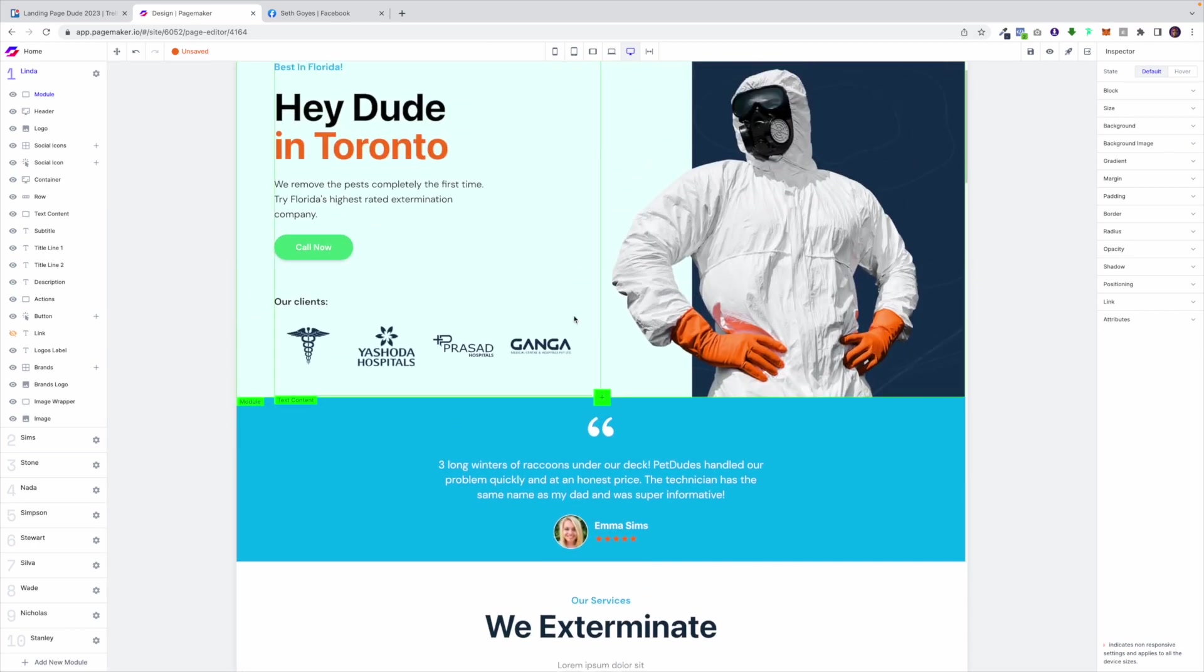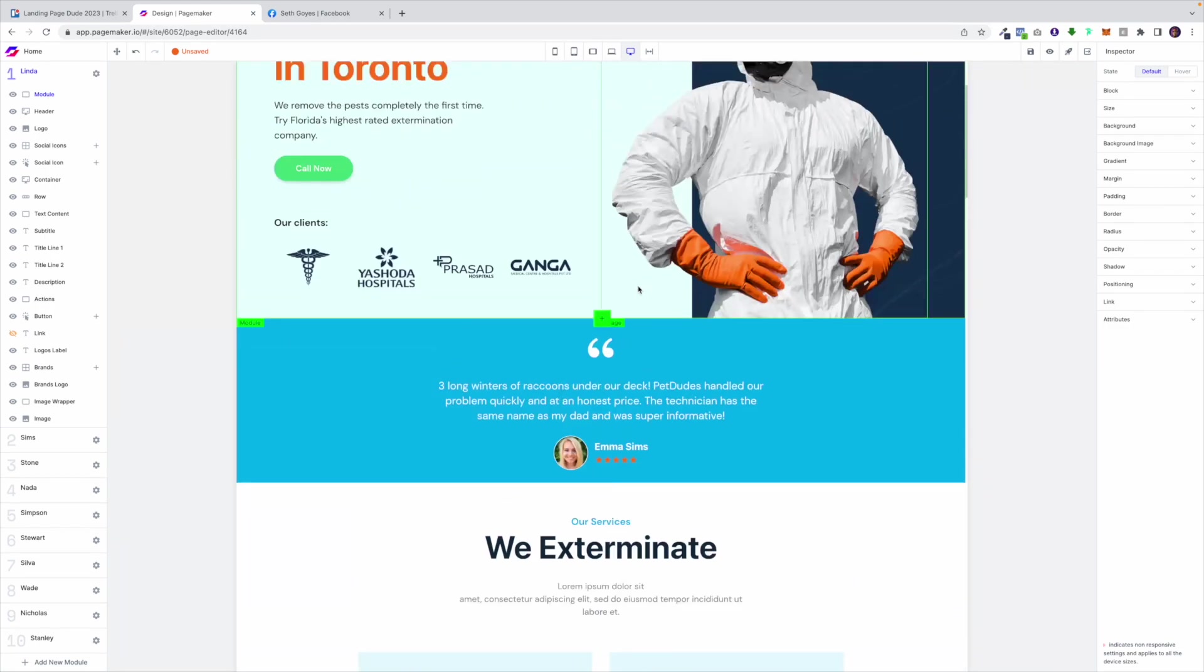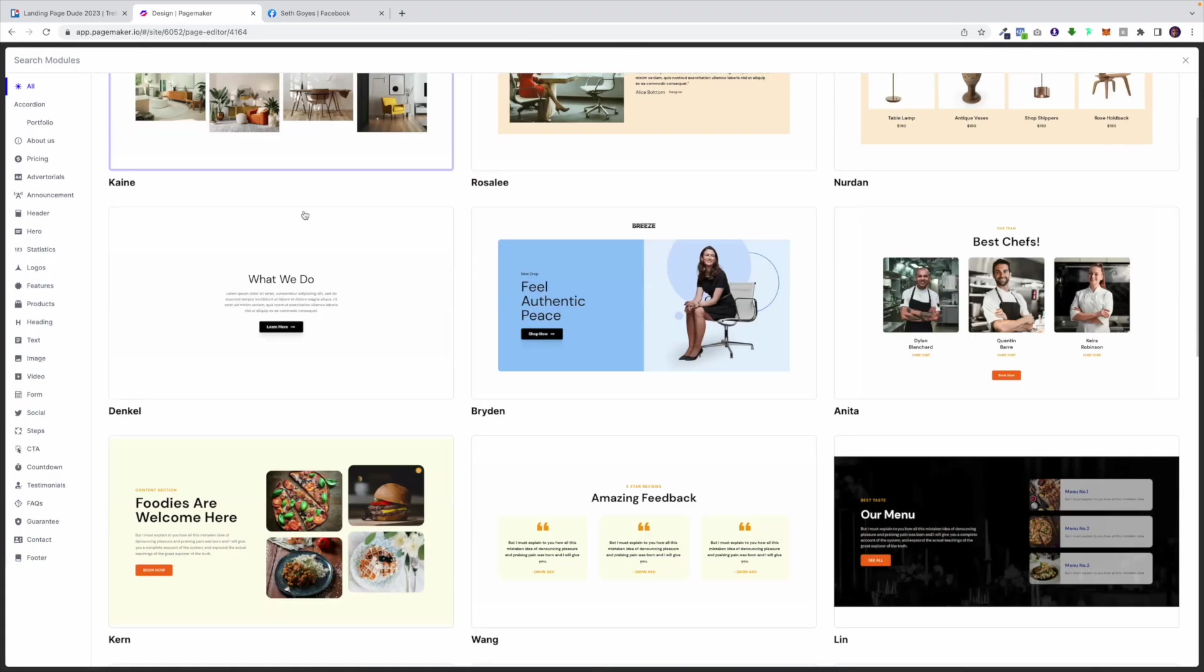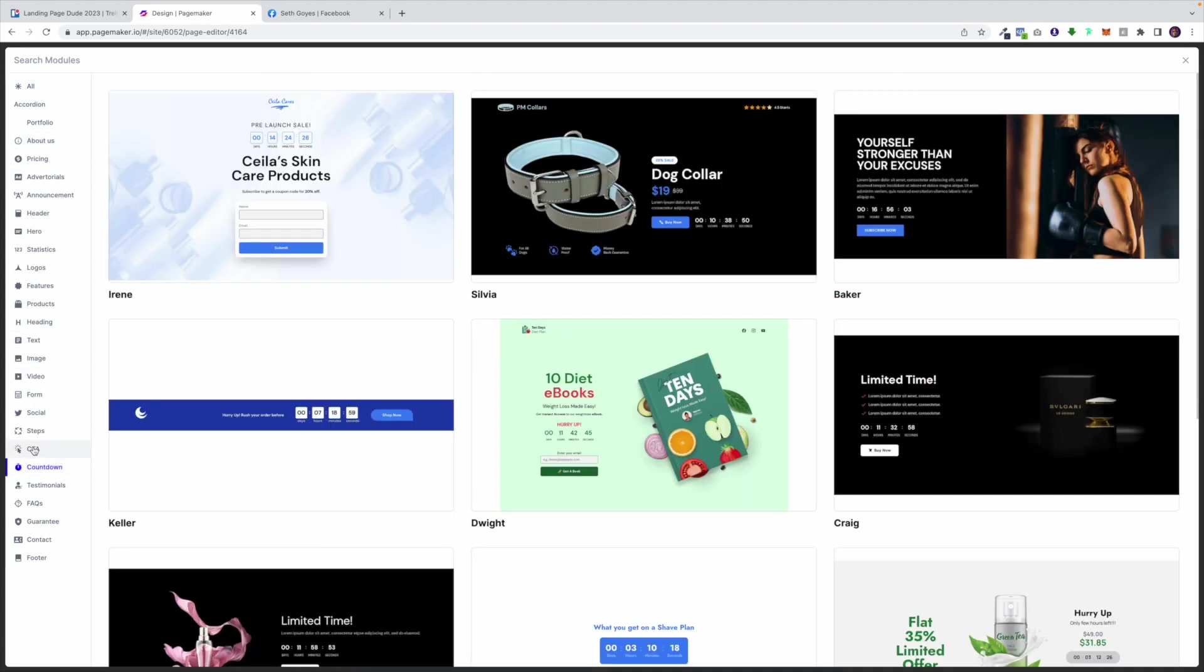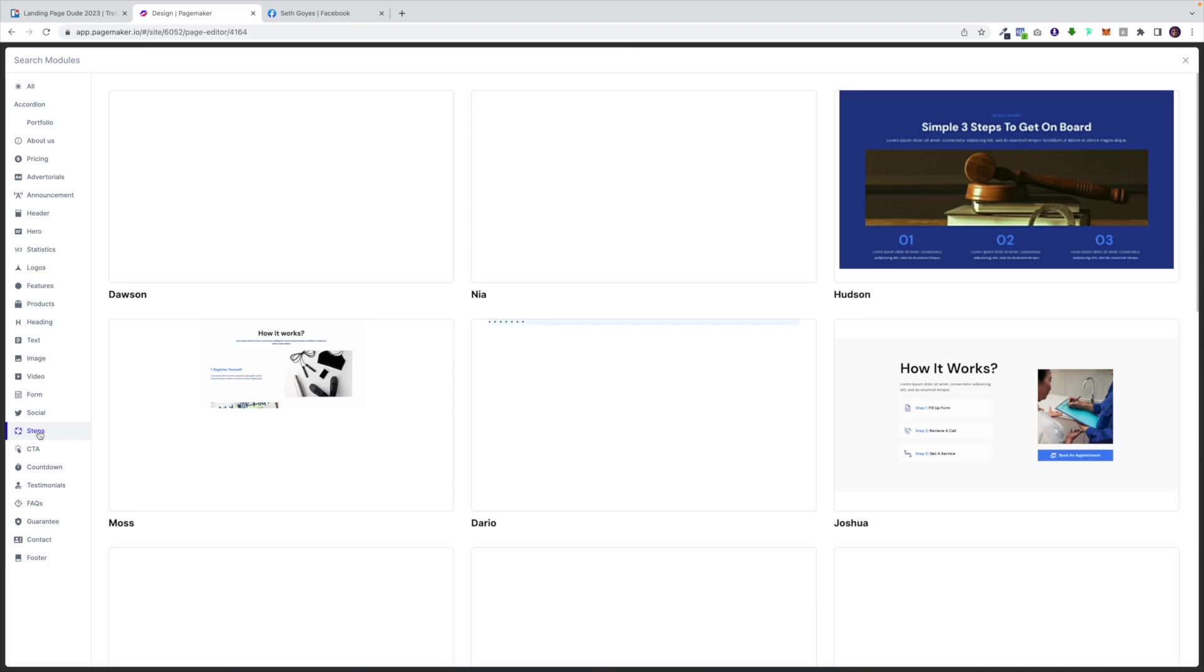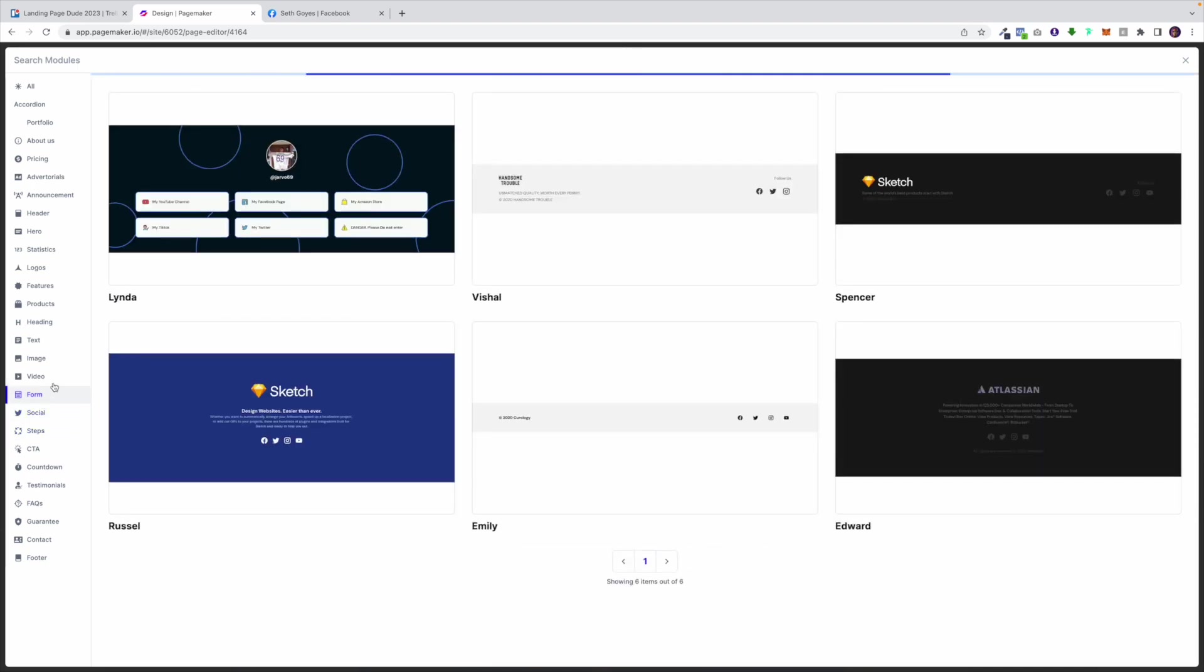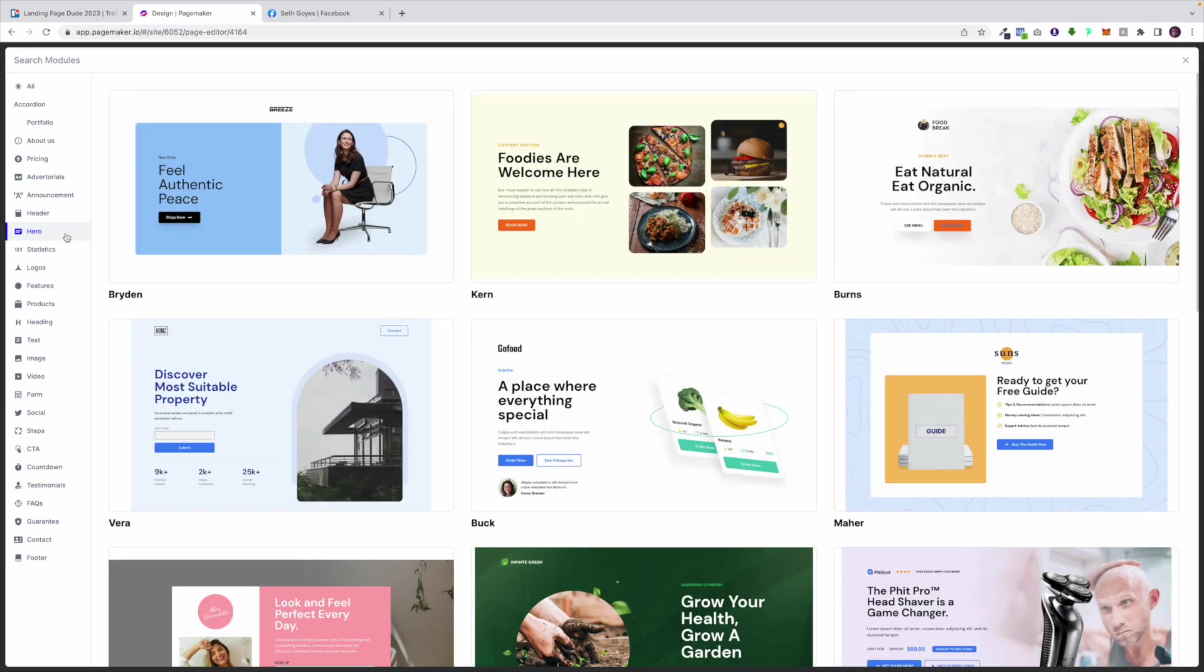With PageMaker you're also able to add sections so you could add sections to this landing page. We have over 300 different modules. Every single day we're adding more and we categorize these modules by anything you want. If it's countdown timers, if it's call to actions, if it's steps, social, forms and the list goes on. These are one-click modules that you can add.